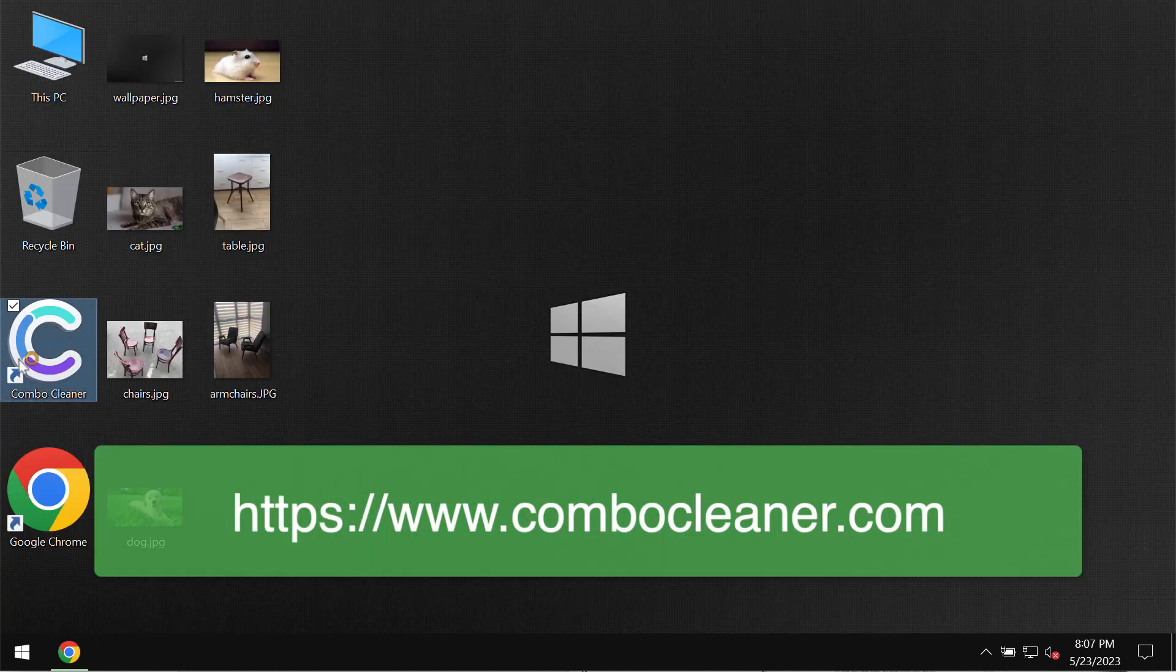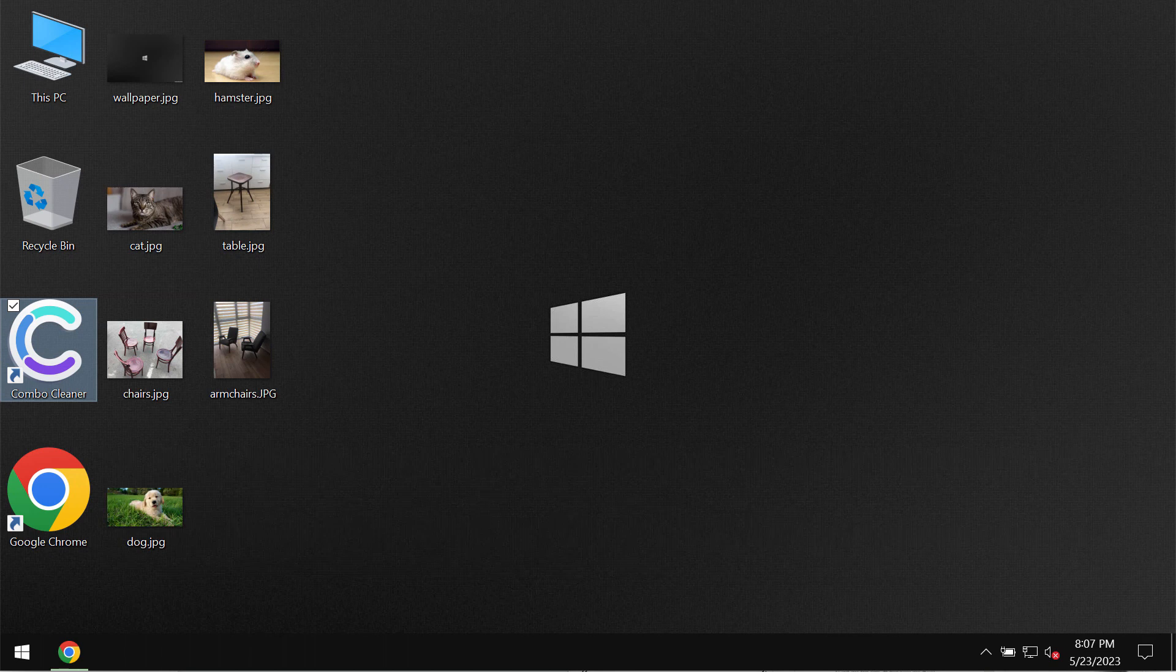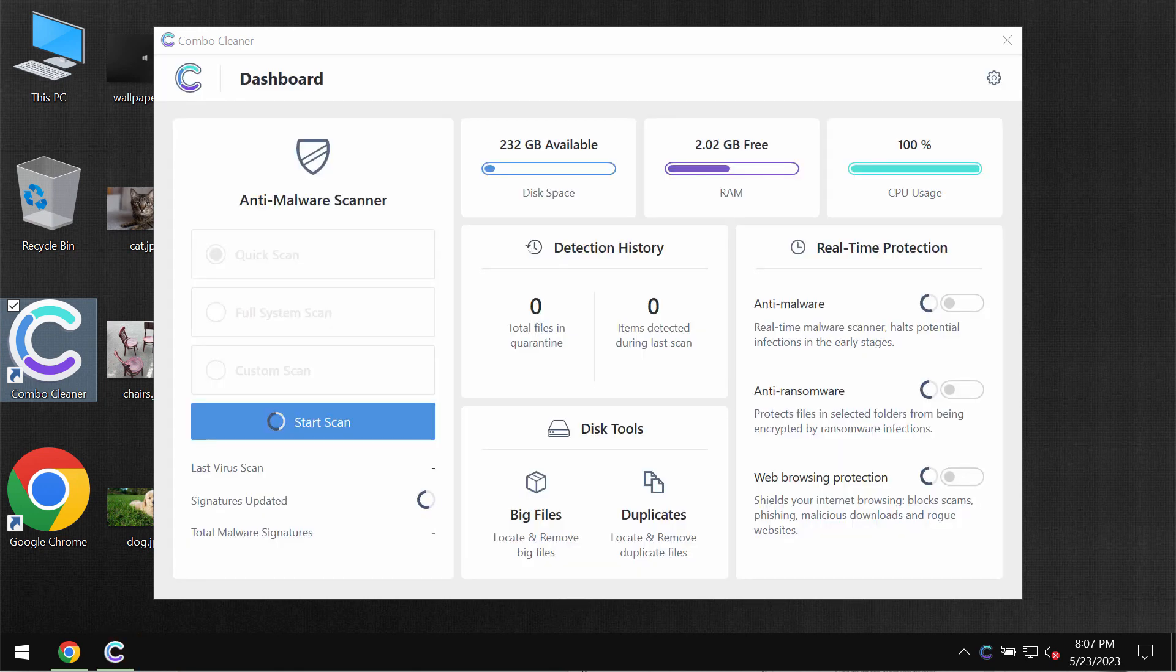Download it, install it, and then start thoroughly researching and investigating the system. Combo Cleaner will help you detect and eliminate other threats.